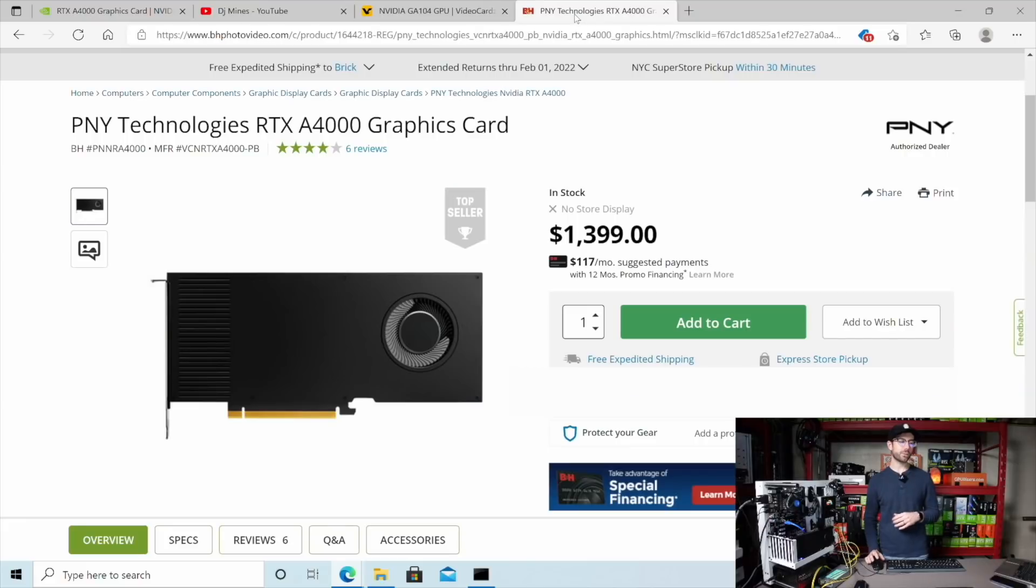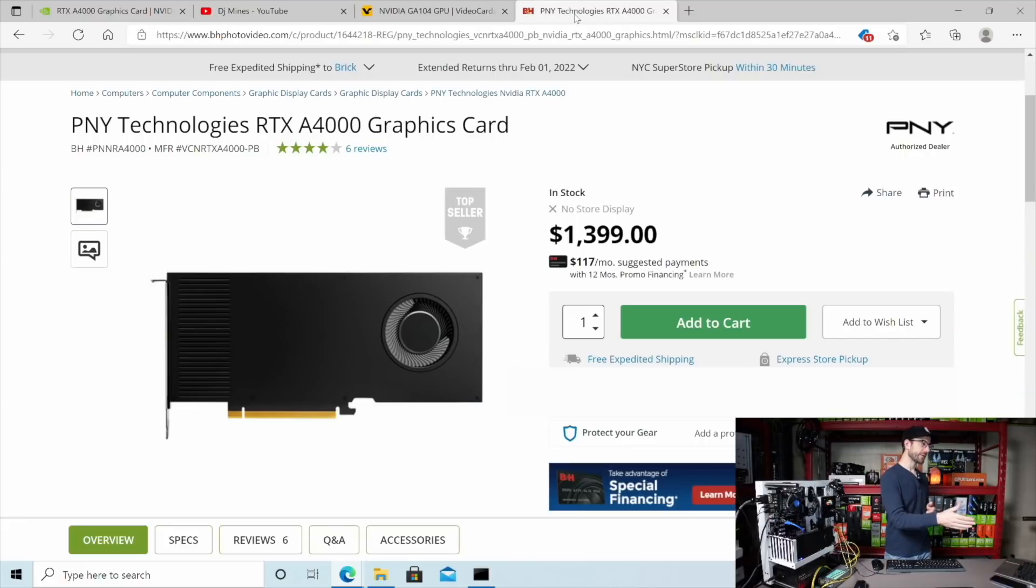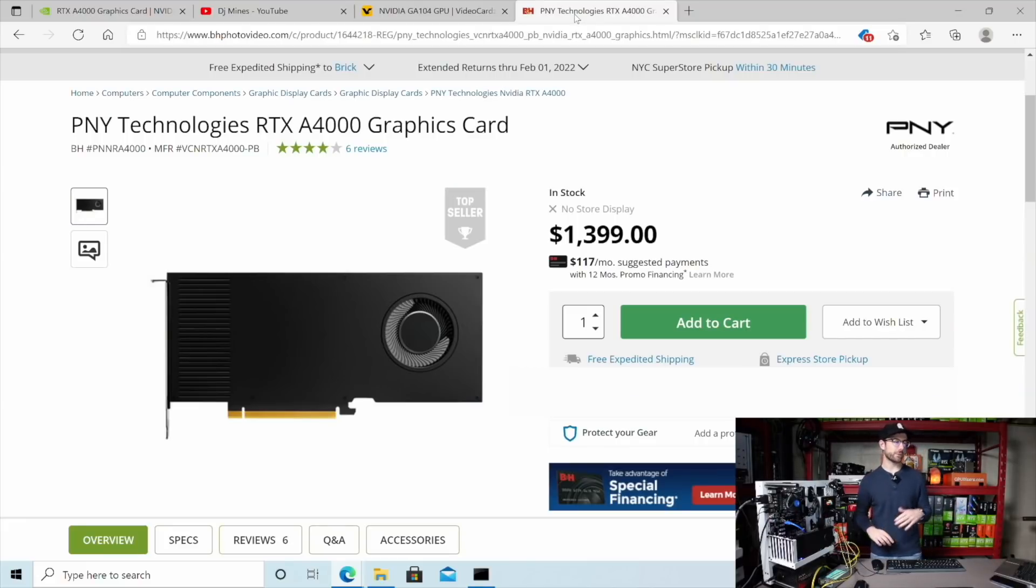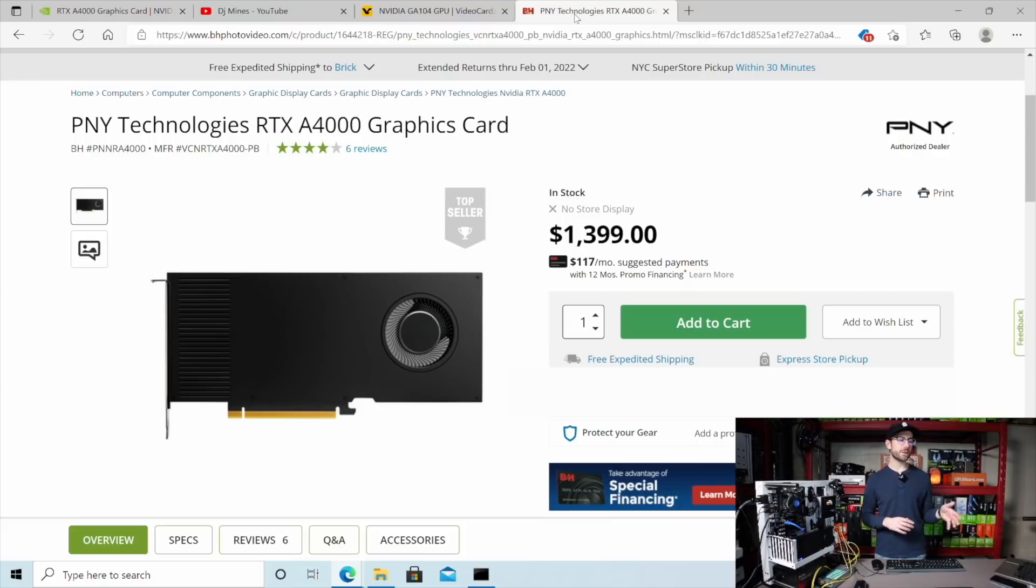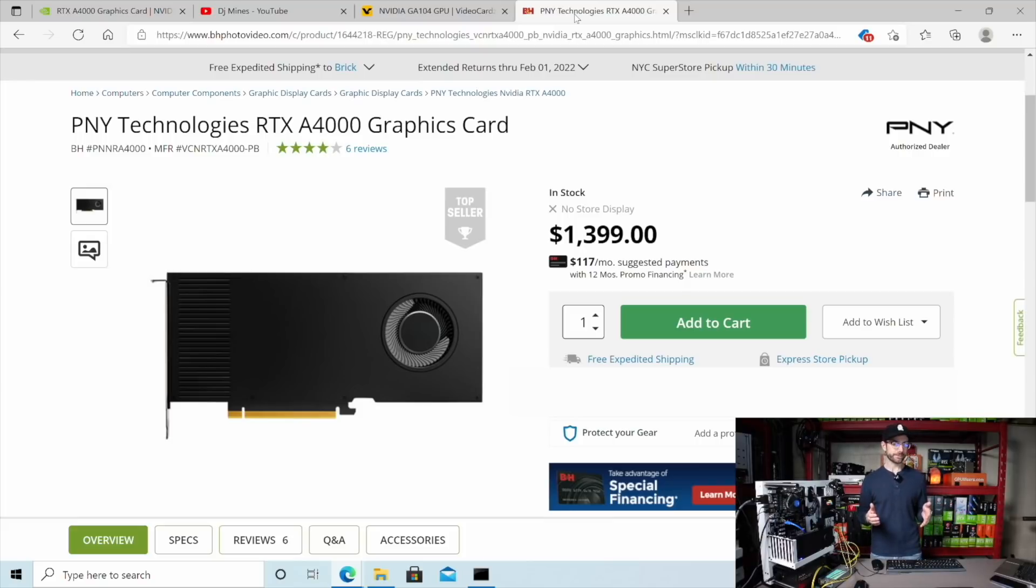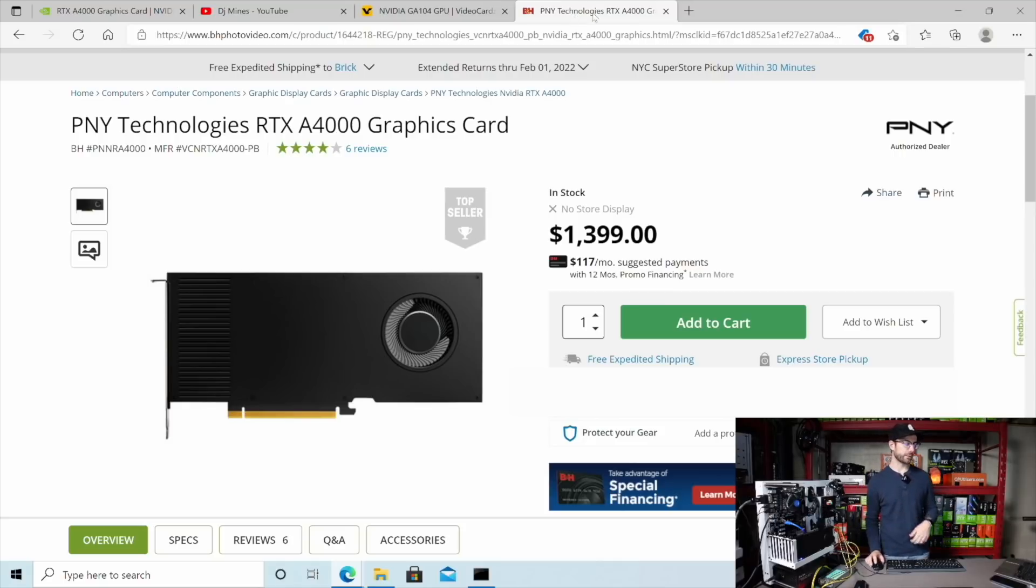And this card's available right now. If you wanted to buy it, you can go over on B&H Photo. You could pay $1,400 for it. And this will show up at your door in a few days. You could buy this card. It's available. I'll let you decide if it's worth it when we go through some results in a little bit.